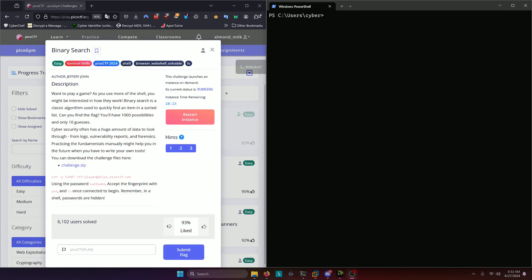Cybersecurity often has a huge amount of data to look through, from logs, vulnerability reports, and forensics. Practicing the fundamentals manually might help you in the future when you have to write your own tools.